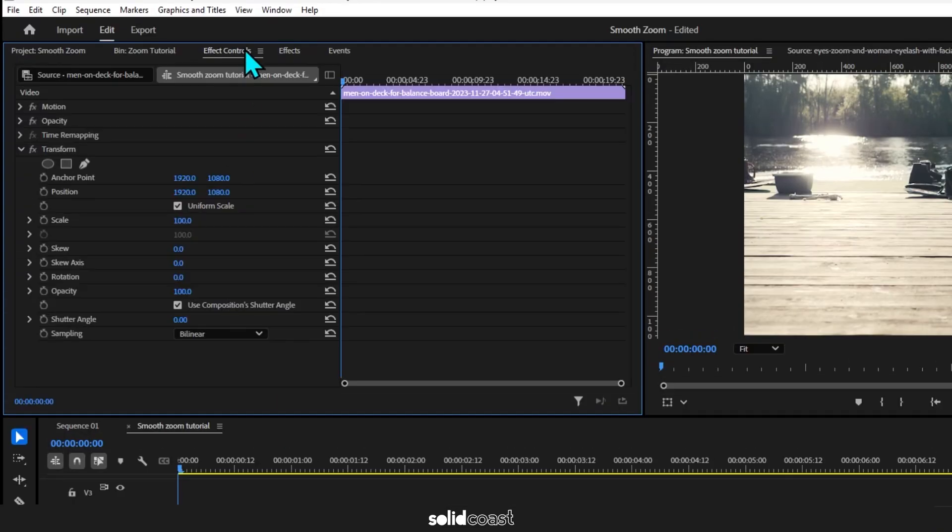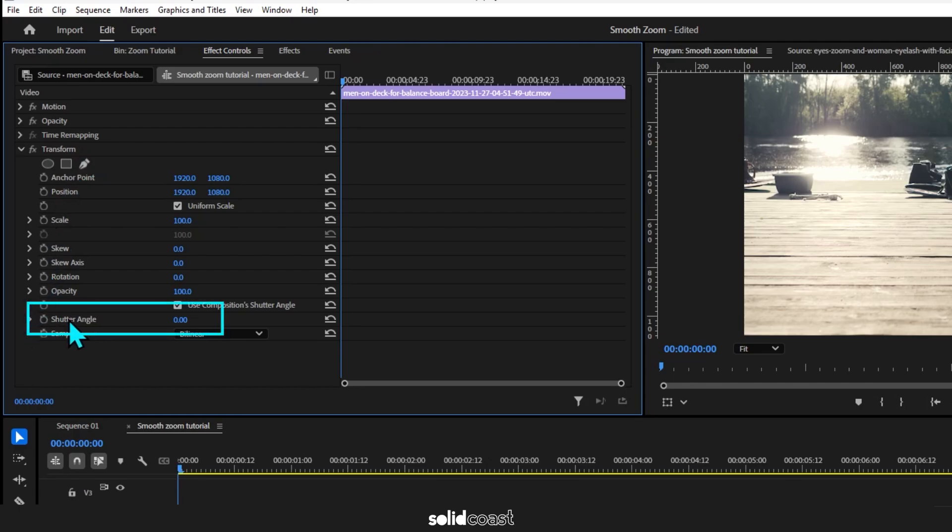Now let's go to Effect Controls, find the Transform effect, and the first thing we need to change is the shutter angle. Set that to 360, which is the highest it can go. That will create the motion blur on the zoom.